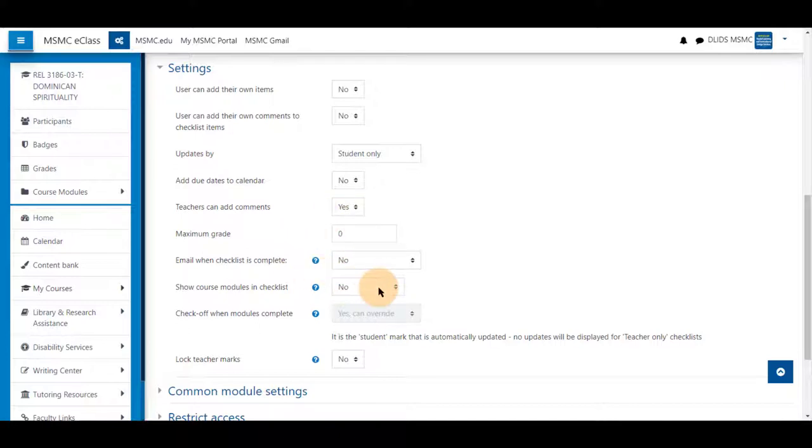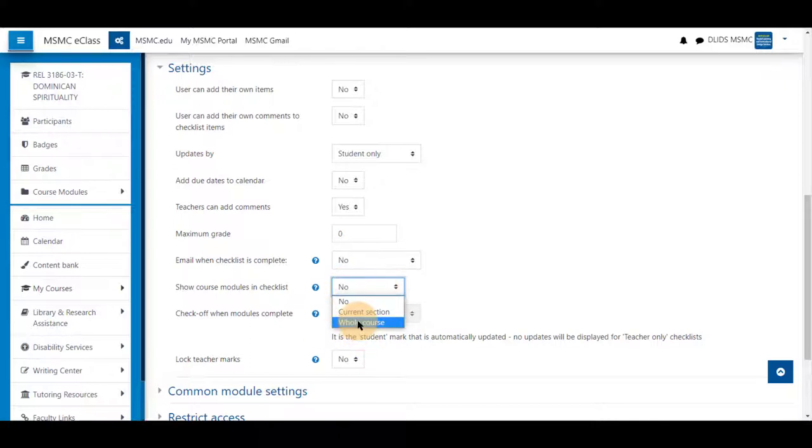Next, show course modules in checklist. Since this is for the whole course, I will select whole course.